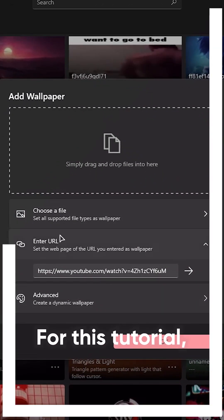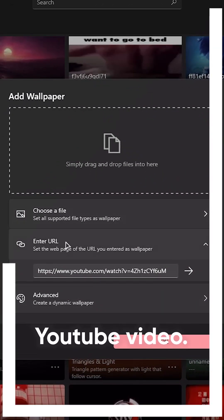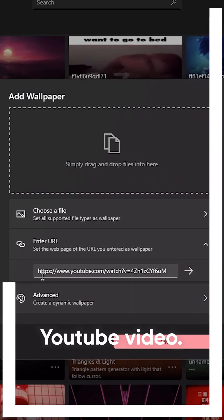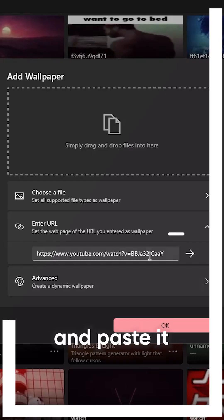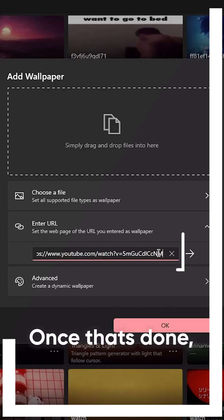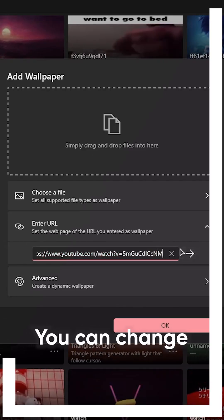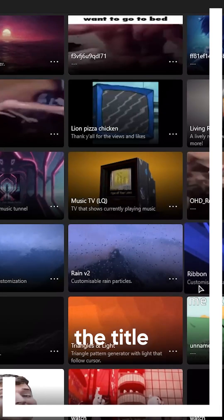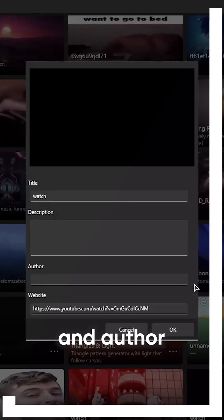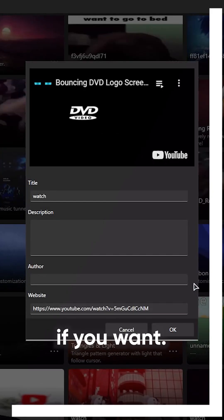For this tutorial, I will use a YouTube video. Copy the link of the video and paste it here. Once that's done, you can change the title, description, and author if you want.